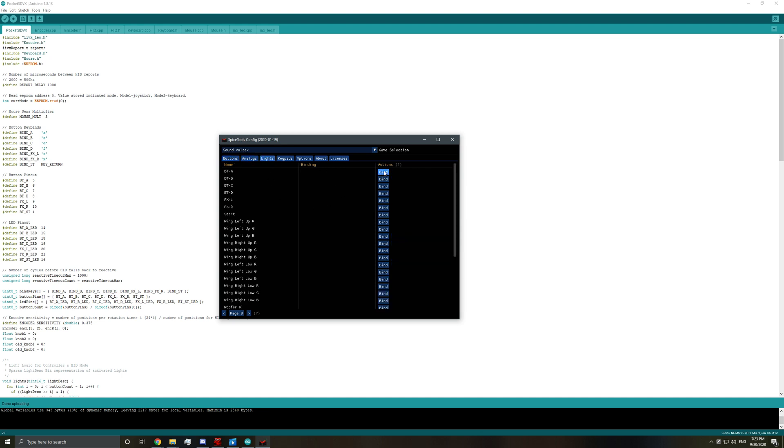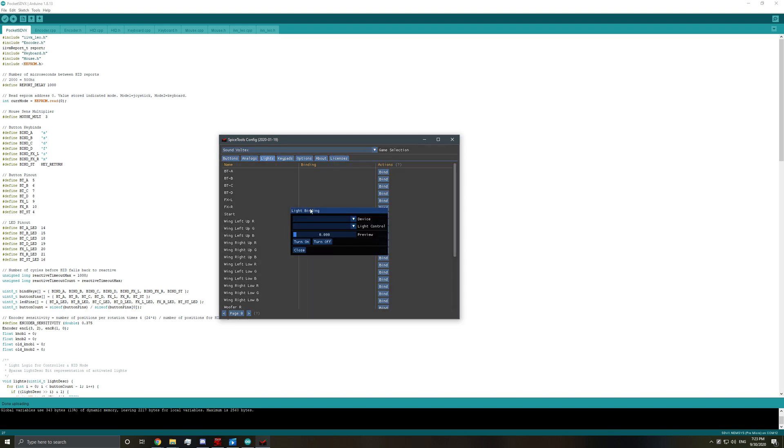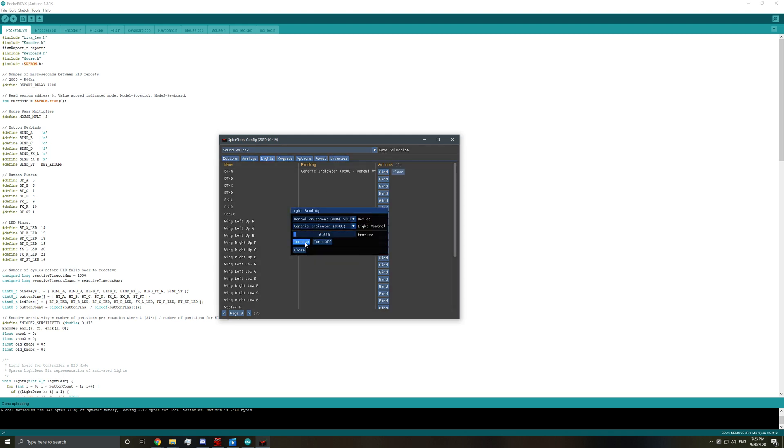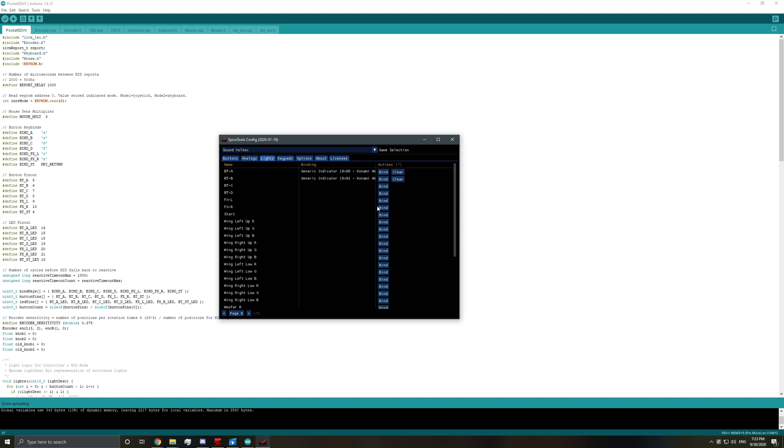So lights. What you do here is for HID lights, you can bind. Go ahead and select this one again. And then 00, you can always test it. Turn it on. This is button A. Go down the list. Button B.